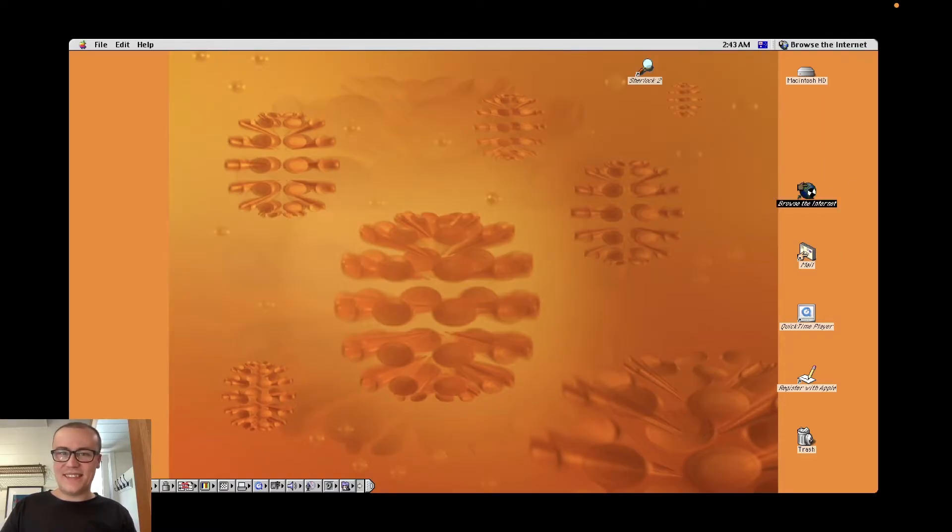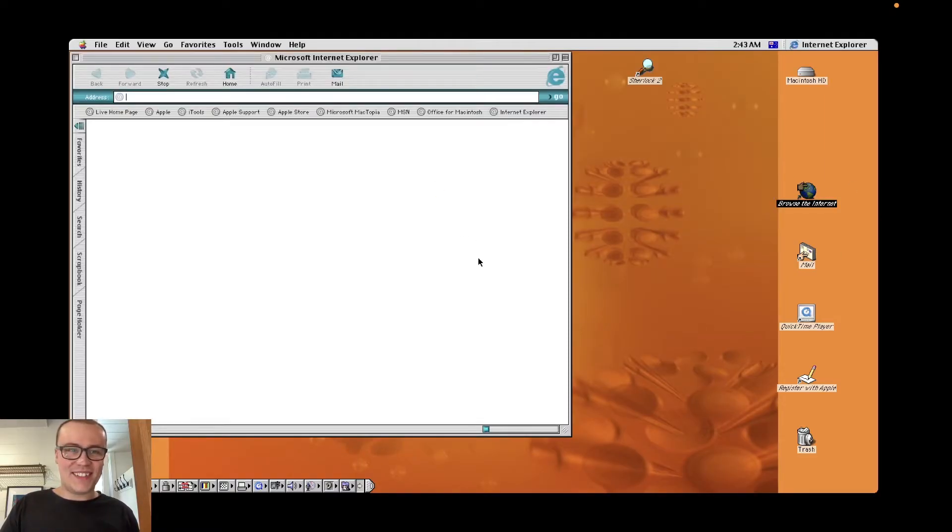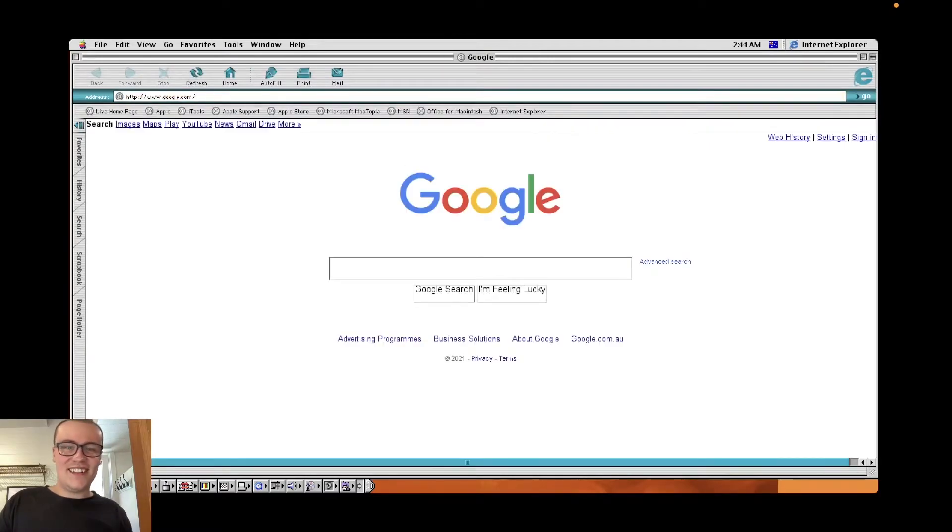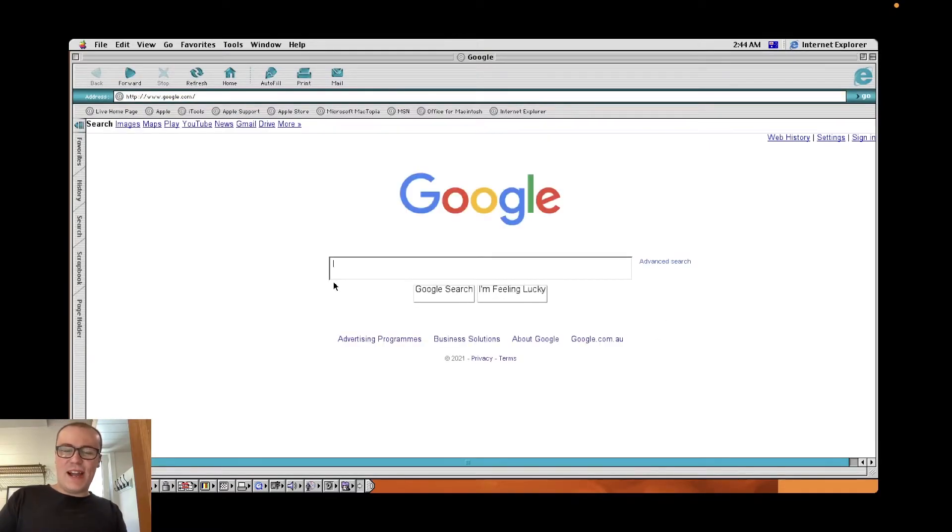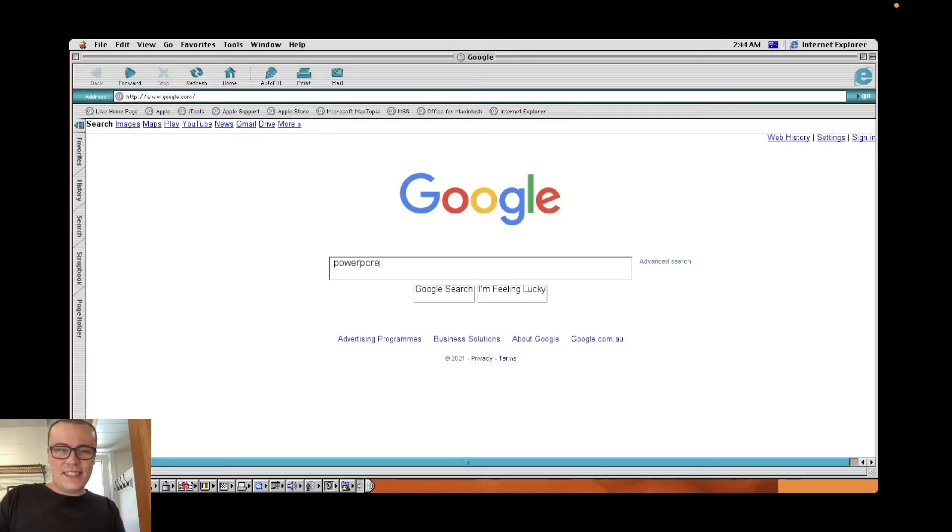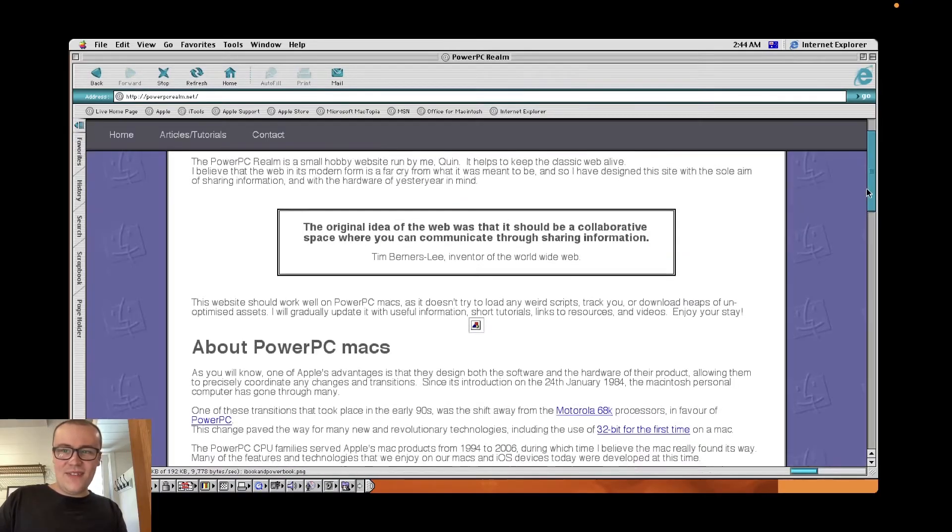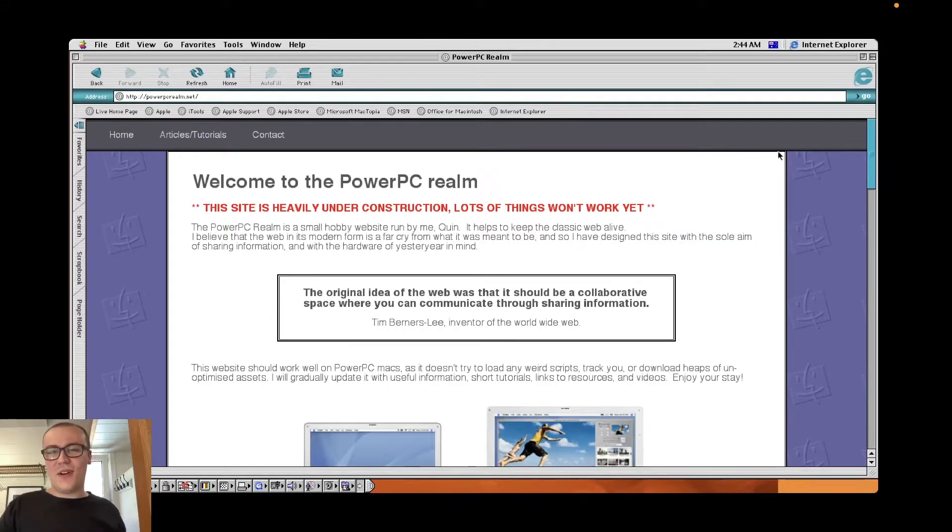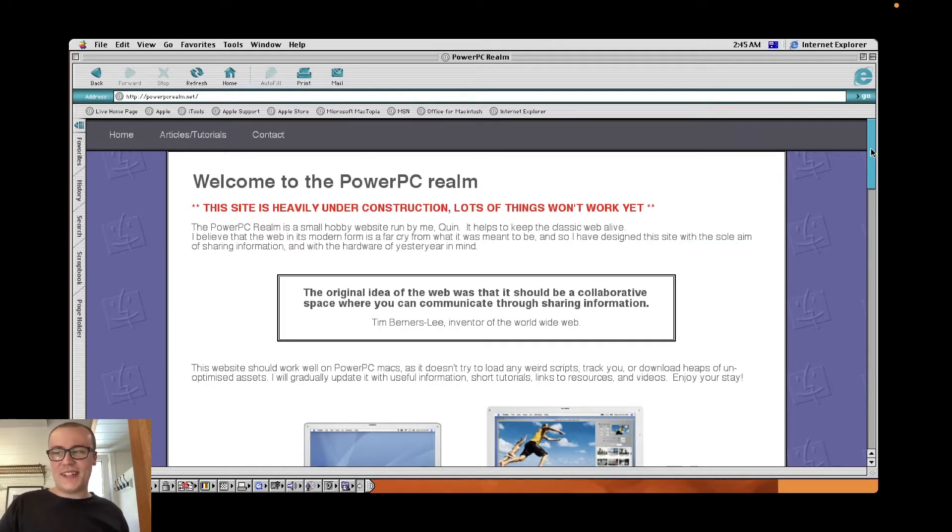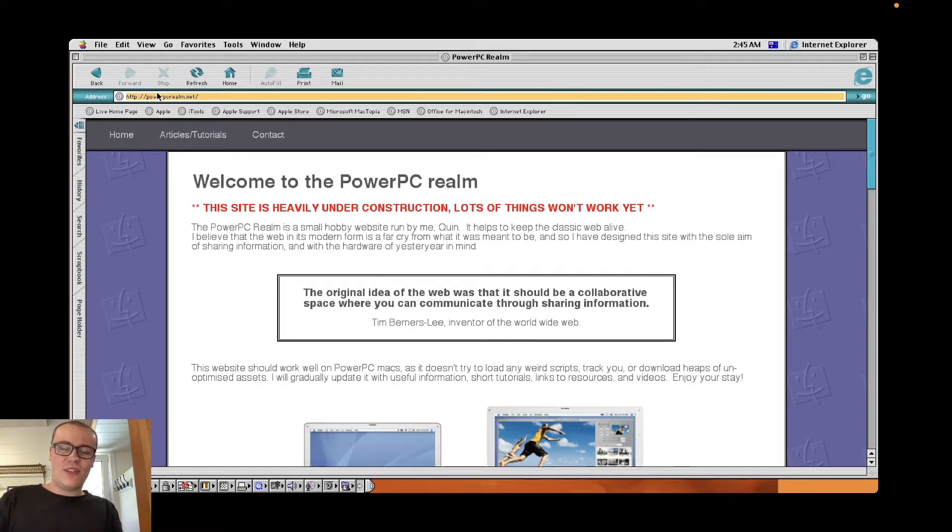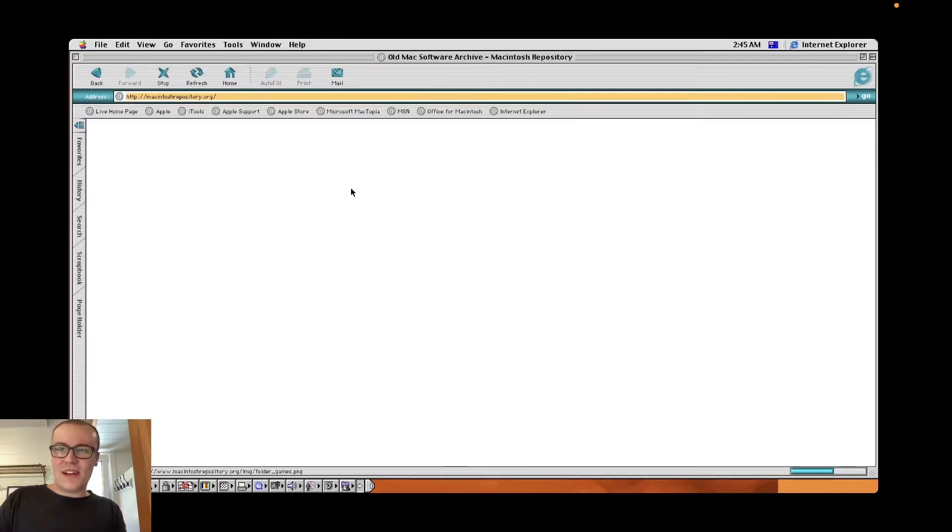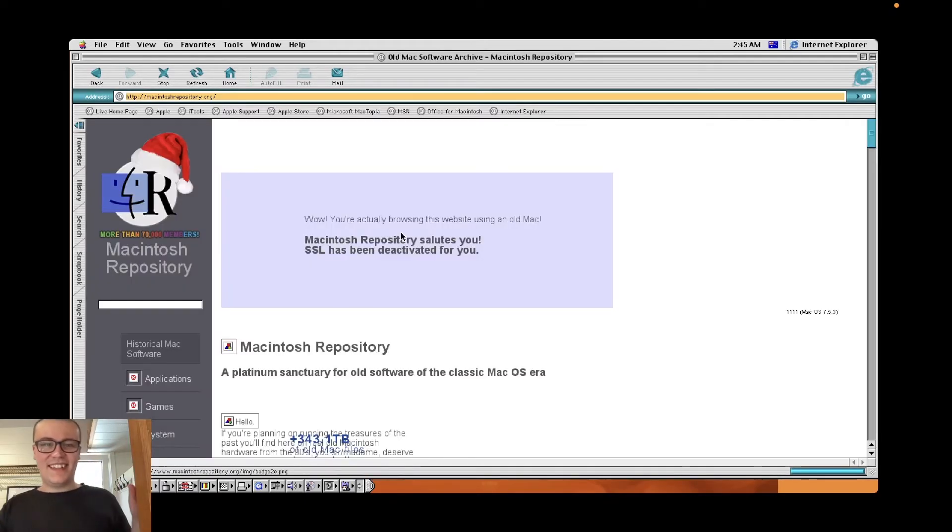Internet Explorer 5, Macintosh edition. Google.com. Oh, check it out guys, it actually works. I'm going to try and get onto the PowerPC site that I've been developing. PowerPC Realm. Oh, it does load in the background, which is also macOS 9 inspired. The whole point of making this website was so that it could be used on old operating systems. Alright, this is going to be a cheeky one. Let's try Macintosh repository. This is where I get all of my classic Mac apps. It does work. Oh, that's crazy.